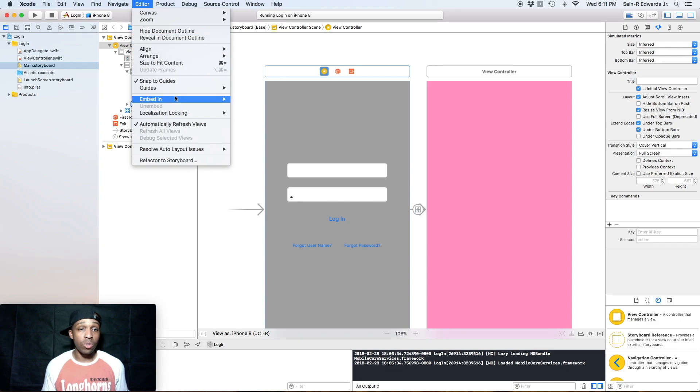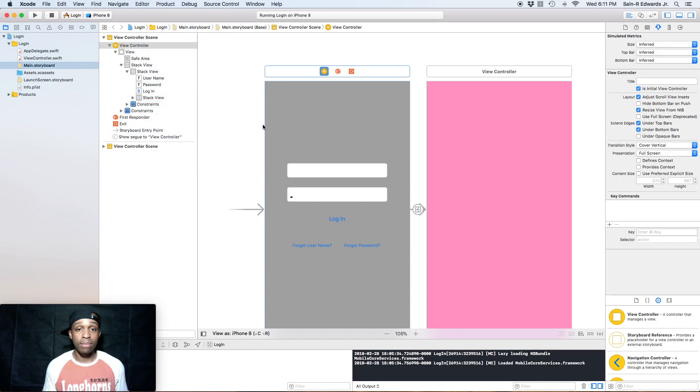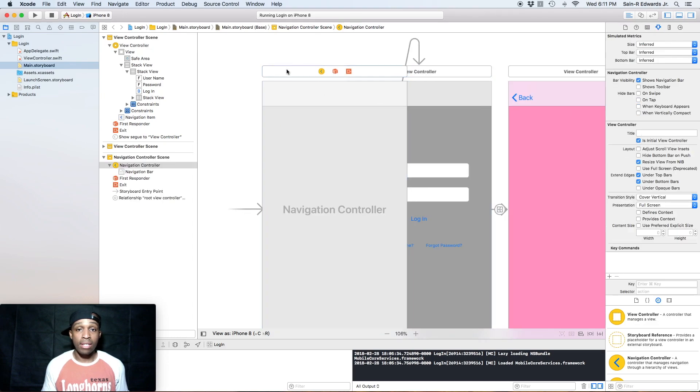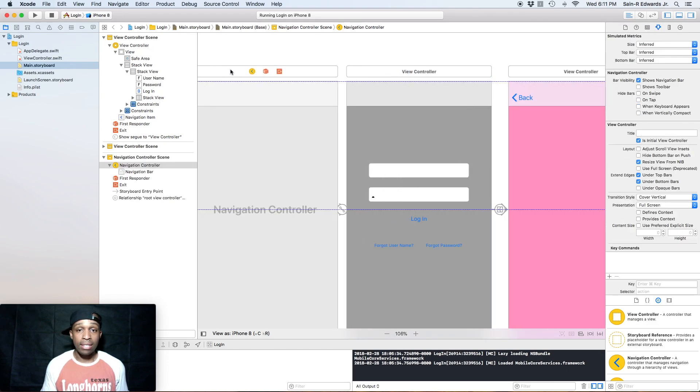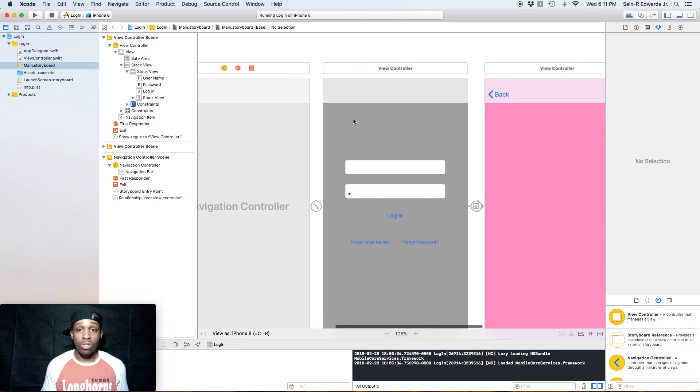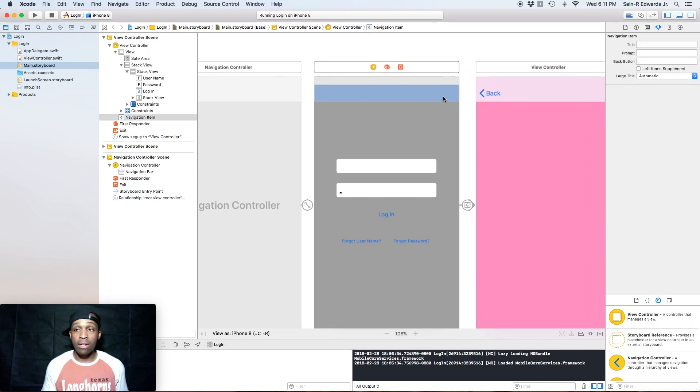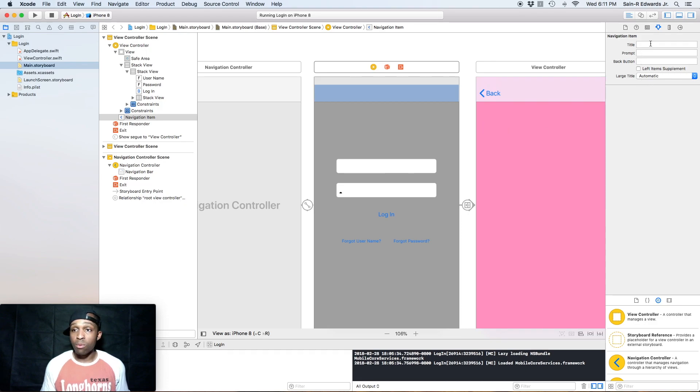We're going to go up here to our top toolbar, we're going to click on Editor, and we're going to go to Embed In Navigation Controller. Alright, easy as that.